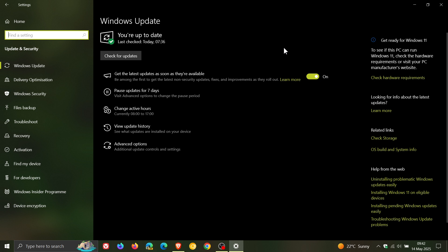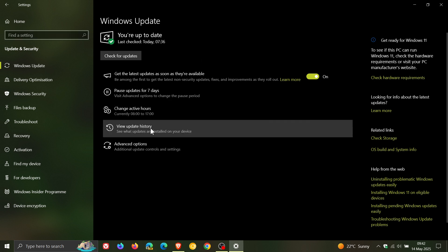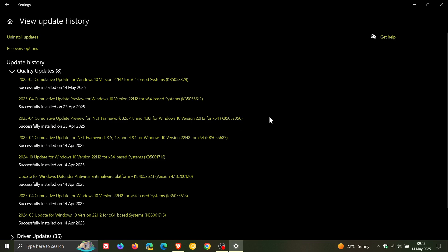Now Patch Tuesday updates will be downloaded and installed automatically. If we head to our update history for this month, the update is KB5058379 and contains a couple of important security fixes.